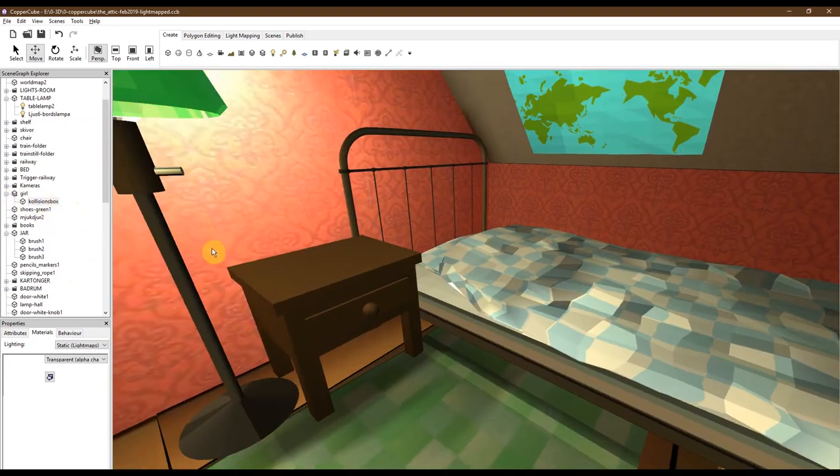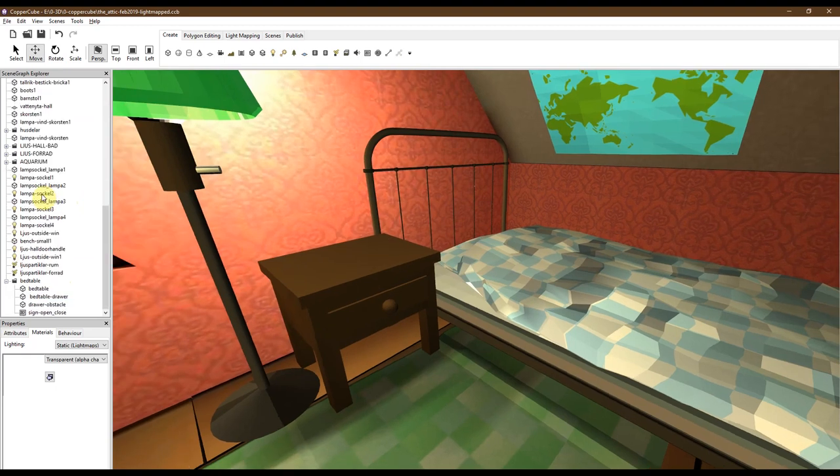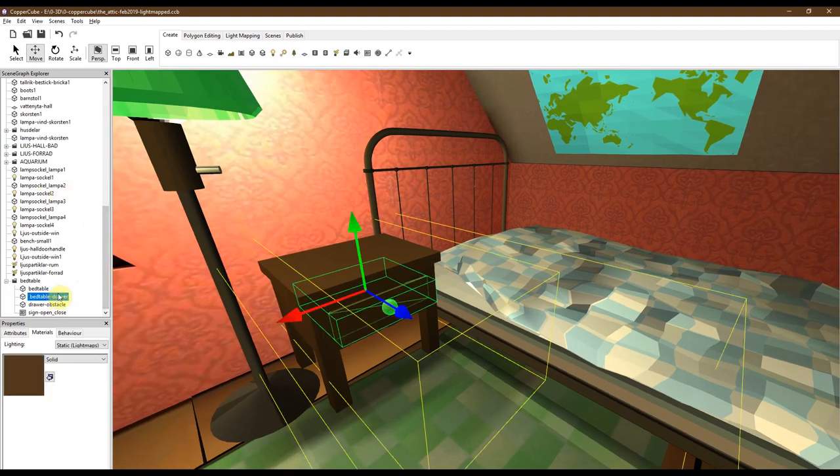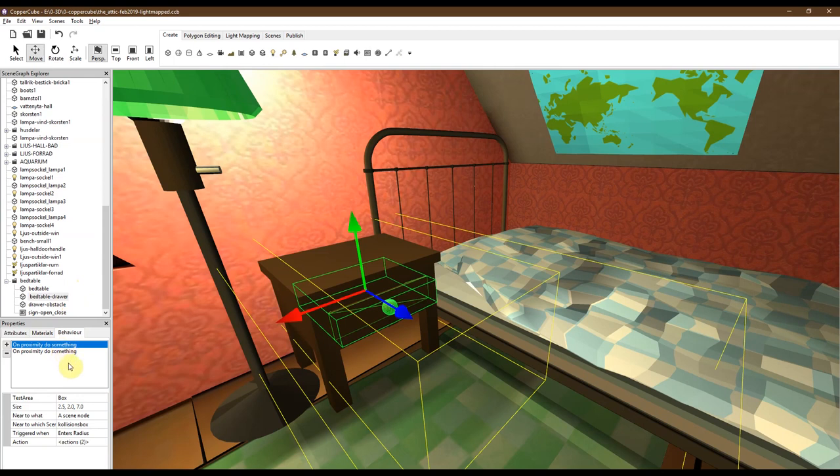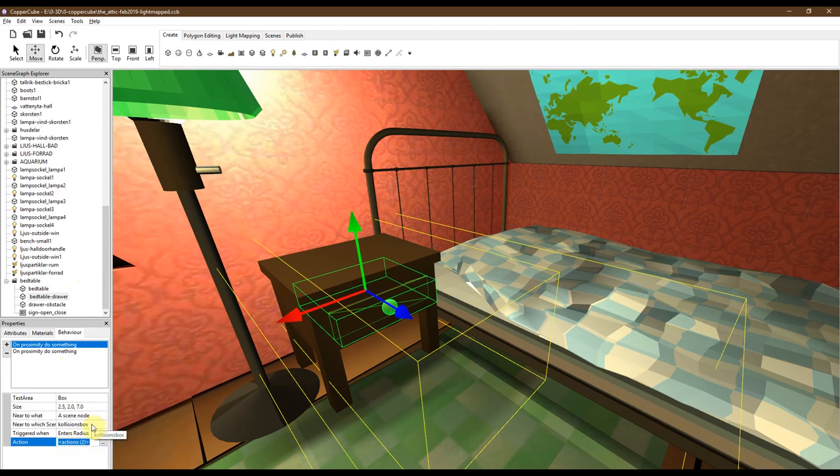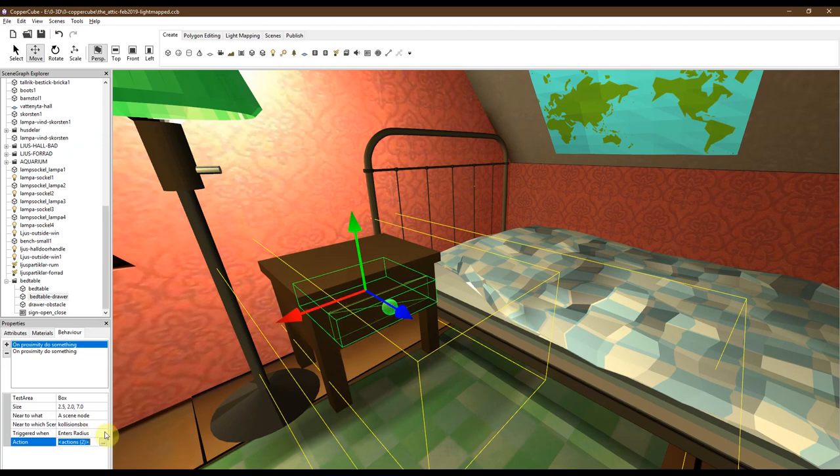So back to the drawer. Behavior on proximity, do something. Enter radius. So what we have here is when this collision box attached to the player enters this inner collision box, something will happen. And there's two actions in it.